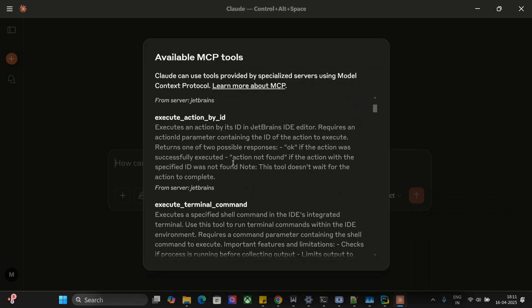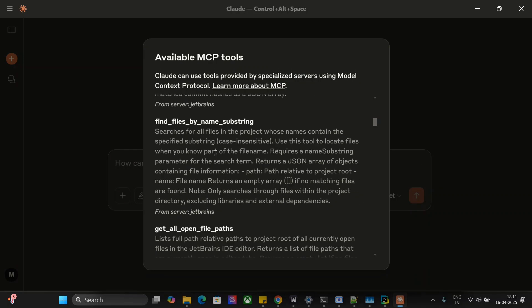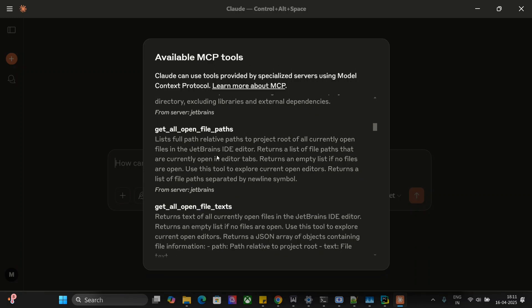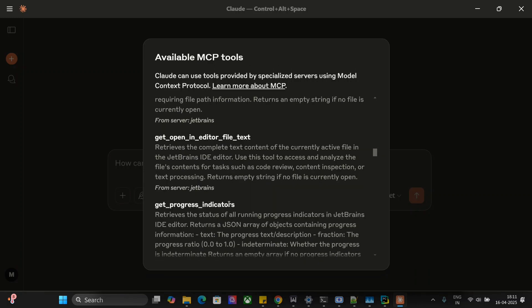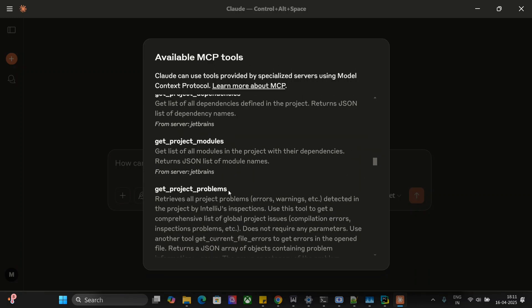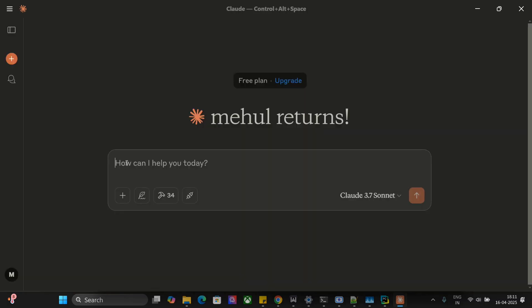And it can control any JetBrains IDE as you can see, including PyCharm: execute terminal command, find files by name substring, get all open file paths, create file, get progress, get project modules, and whatnot.